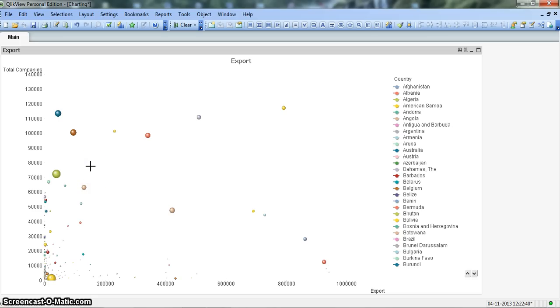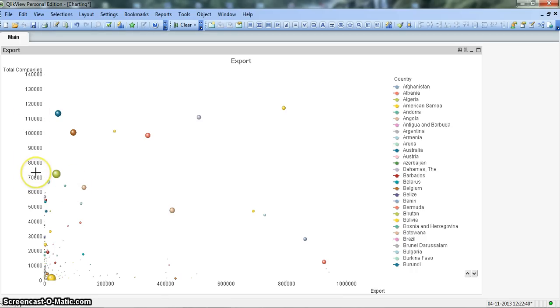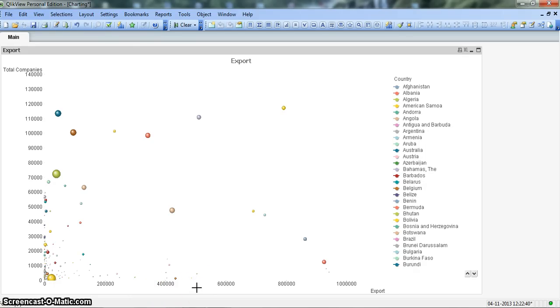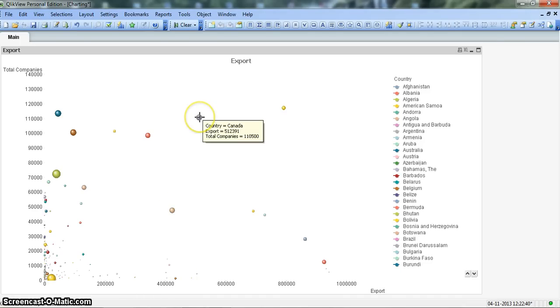These are just fictitious figures which I have produced to provide a case for the scatter chart. Here we are showing the total number of companies on the y-axis, the export amount which these companies are doing by exporting goods from their countries, and the bubble size is the government spending on these companies to promote the export.